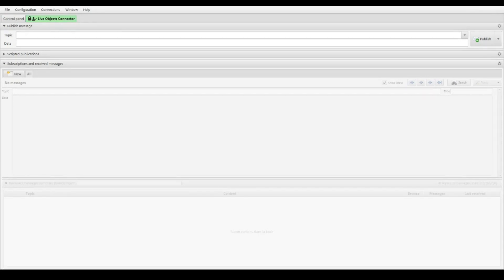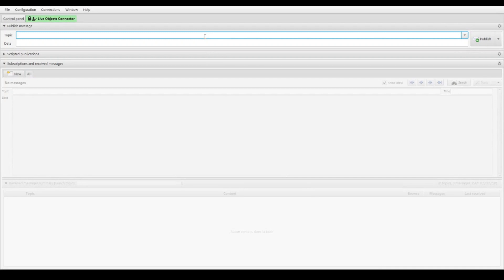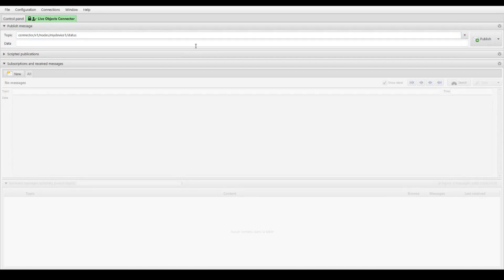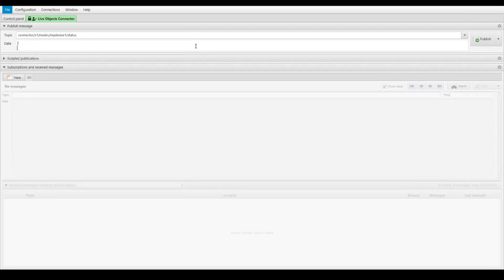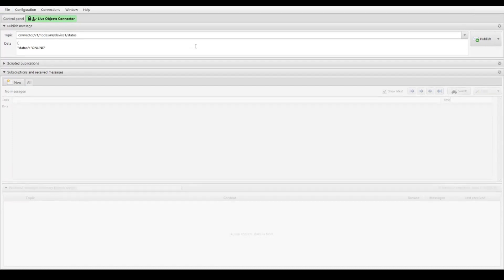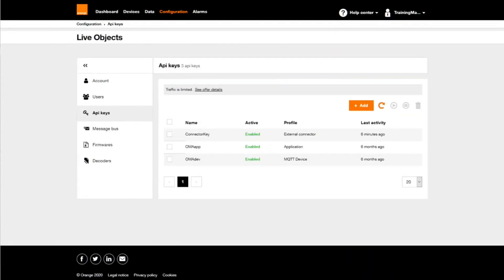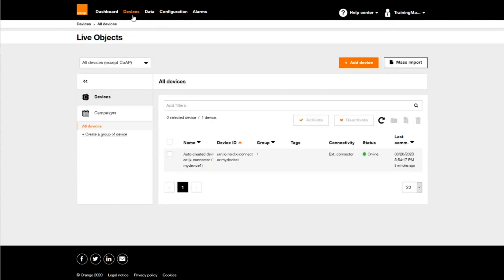Let's declare our first device status as online. I will publish a message on the topic connector.v1.nodes. The message body is just a JSON with status online. So, on LiveObjects, I can check that the device exists now, and is active.